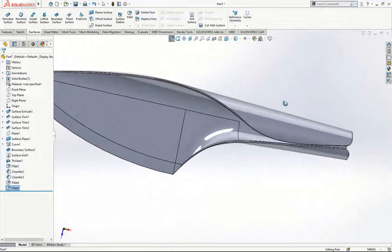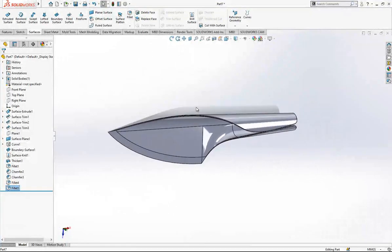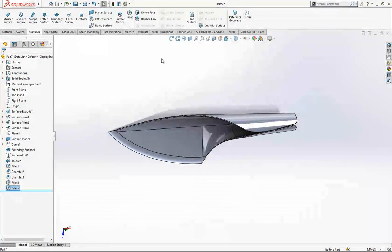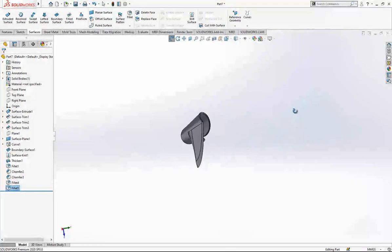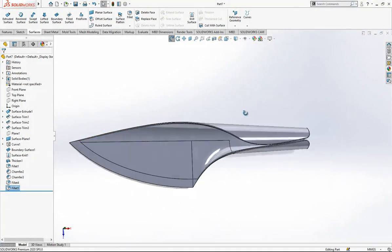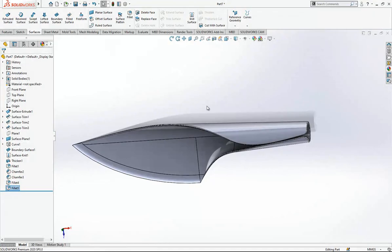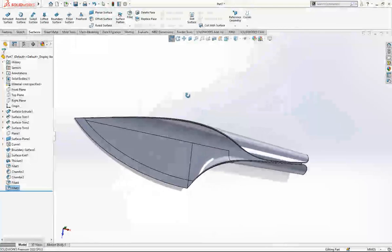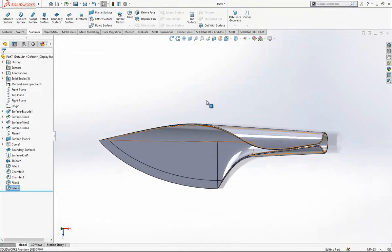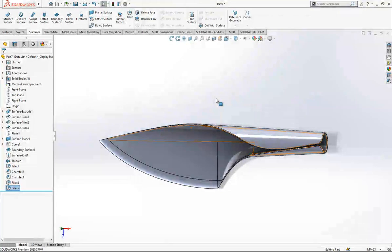Hey guys, thanks for watching. I think it's a nice example for surface modeling, especially for surface trim operations and some basic surfacing commands. Also it turned out to be a nice model — better than I expected. If you search for other advanced videos please do visit my channel. I think there are enough advanced surfacing videos with SOLIDWORKS. Thanks for watching. Please make a comment and hit the like button if you like my video. See you in the next video.